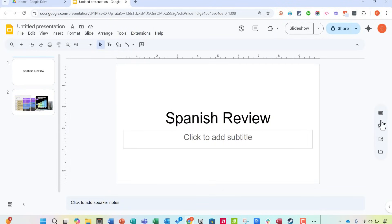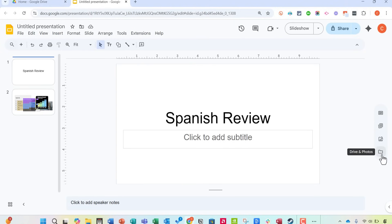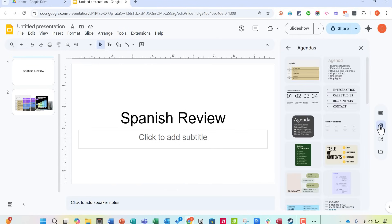So I'm really liking this Google Slides sidebar. I've only been using it for a few days, but I think it's really useful, especially in these shortcuts down here, and then also the building blocks, if you need those in your presentations.